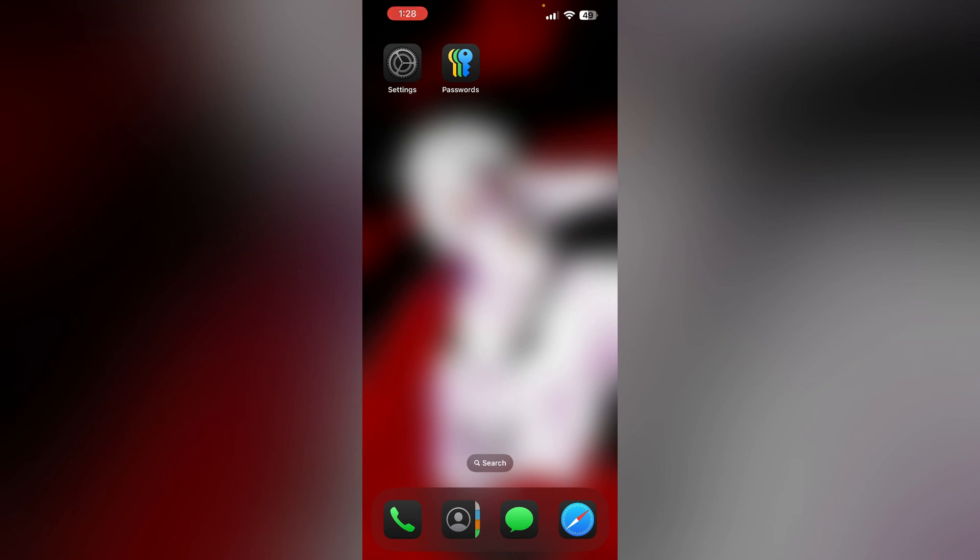Are you having trouble rearranging your home screen apps on your iPhone running the latest iOS 18? Don't worry, in this video we'll help you find a solution for it. Just follow these easy steps.